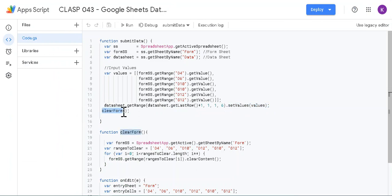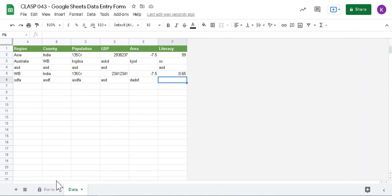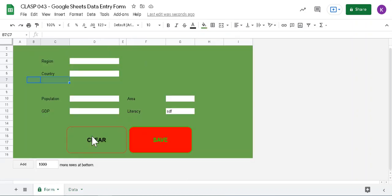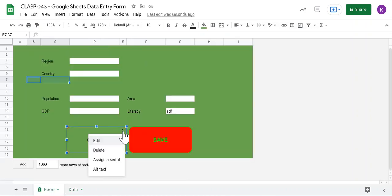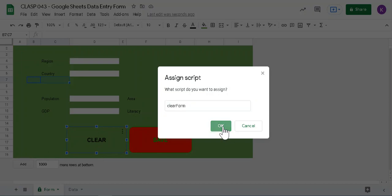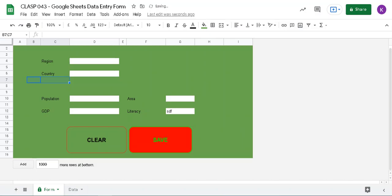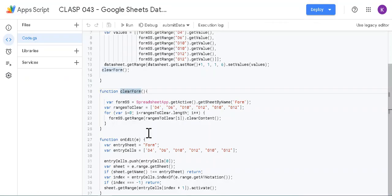And then clear form. So clear form also is linked to this button. This button, how do you link? You go to this and then assign a script. So I have assigned a script, clear script.